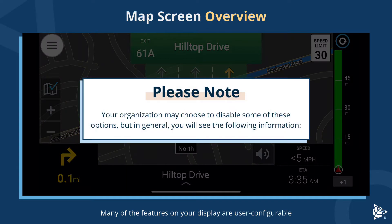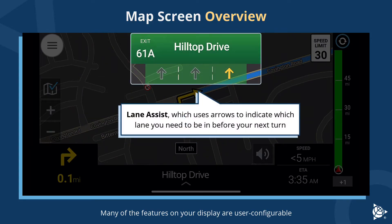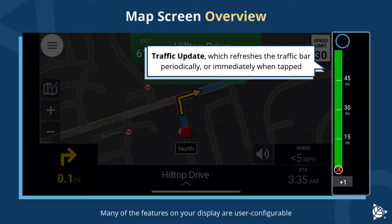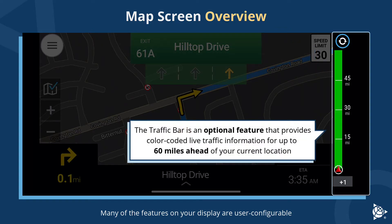Many of the features on your display are user configurable. Your organization may choose to disable some of these options, but in general you will see the following information: lane assist, which uses arrows to indicate which lane you need to be in before your next turn; and traffic update, which refreshes the traffic bar periodically or immediately when tapped.